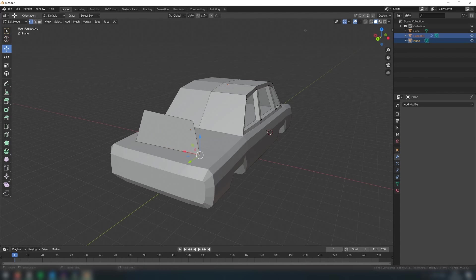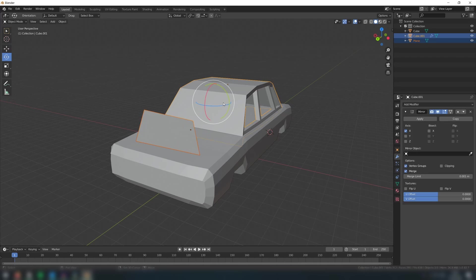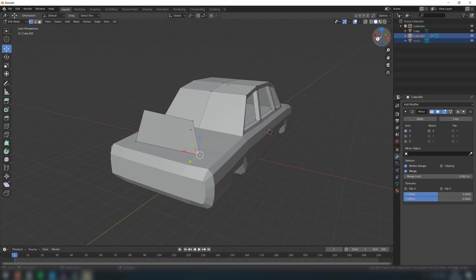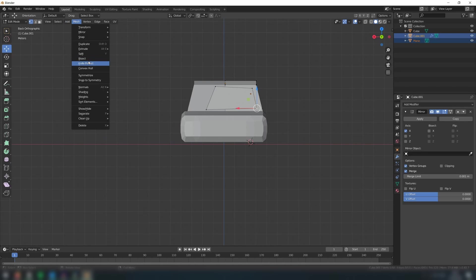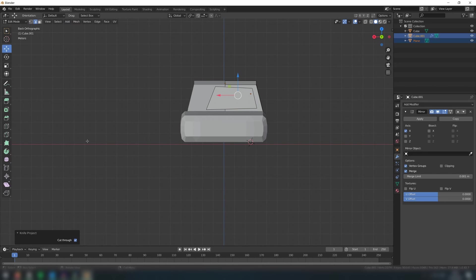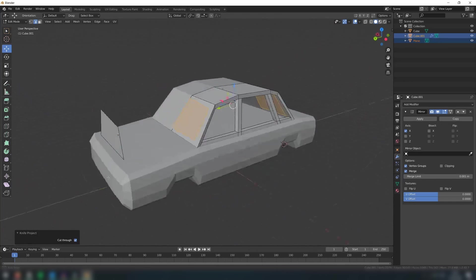Then go to object mode and deselect everything. Then select the plane followed by the frame object, and then in edit mode go to mesh and then knife project. Make sure that you have cut through selected here. This will cut through the mesh creating new faces.